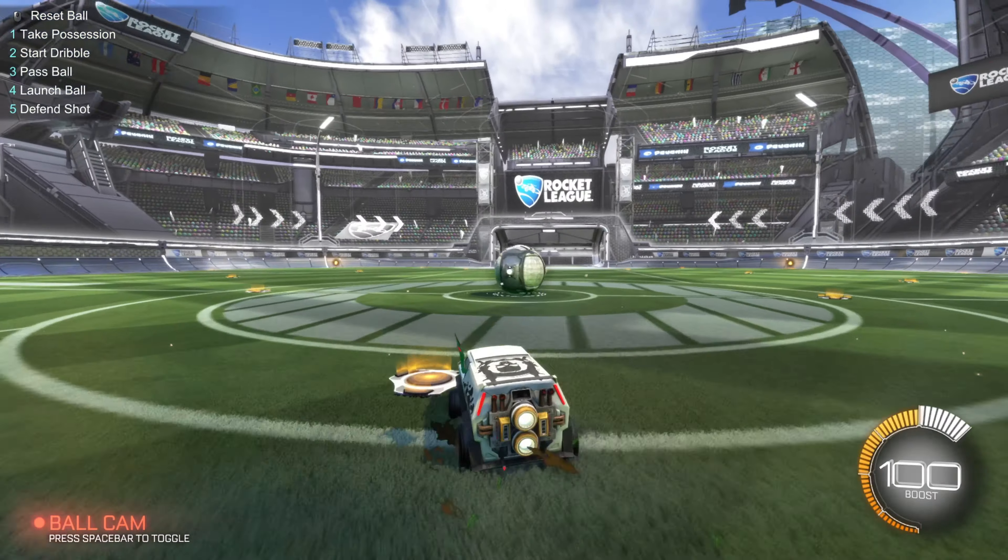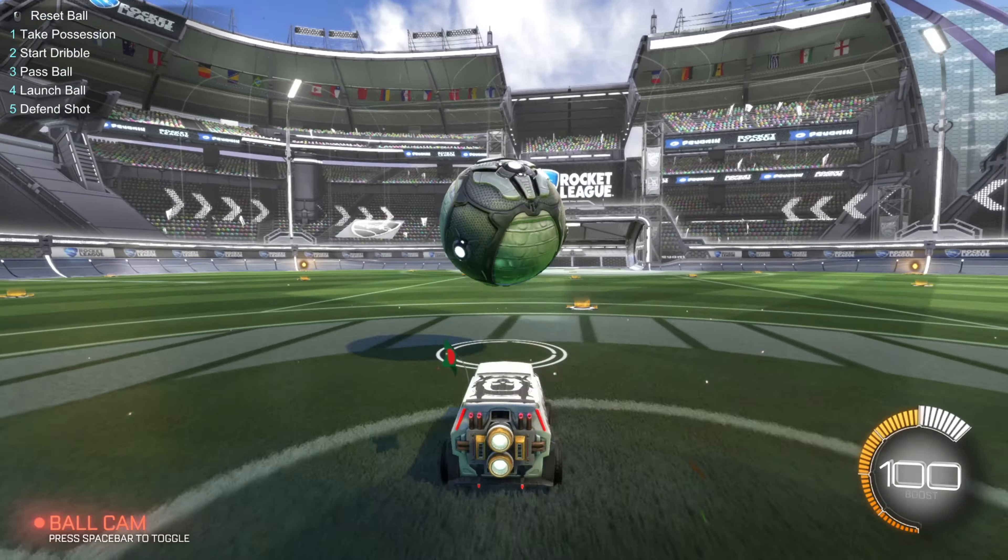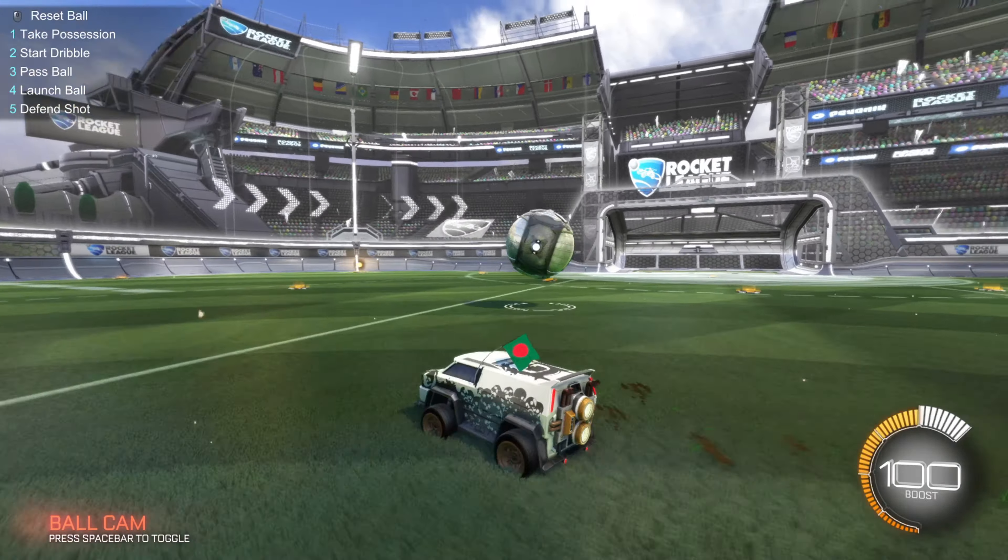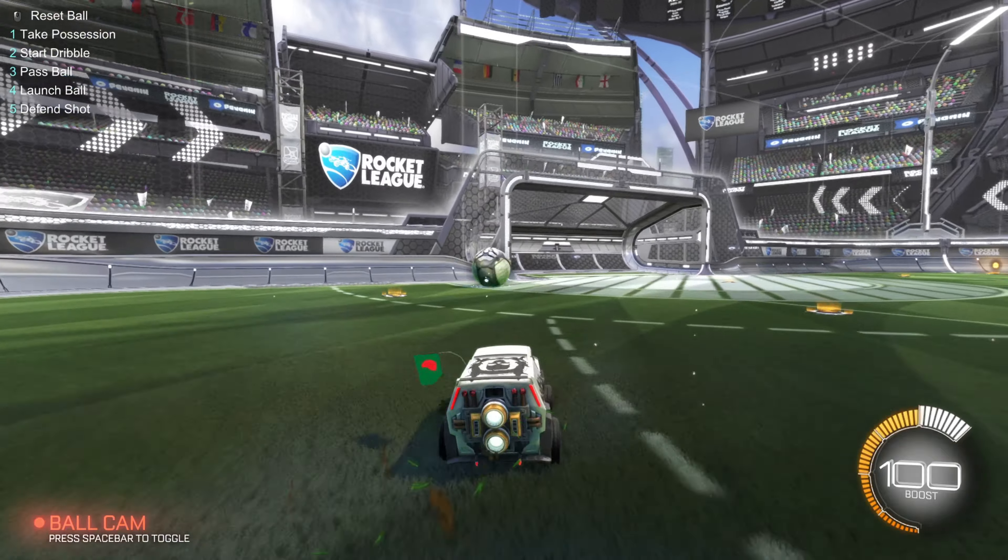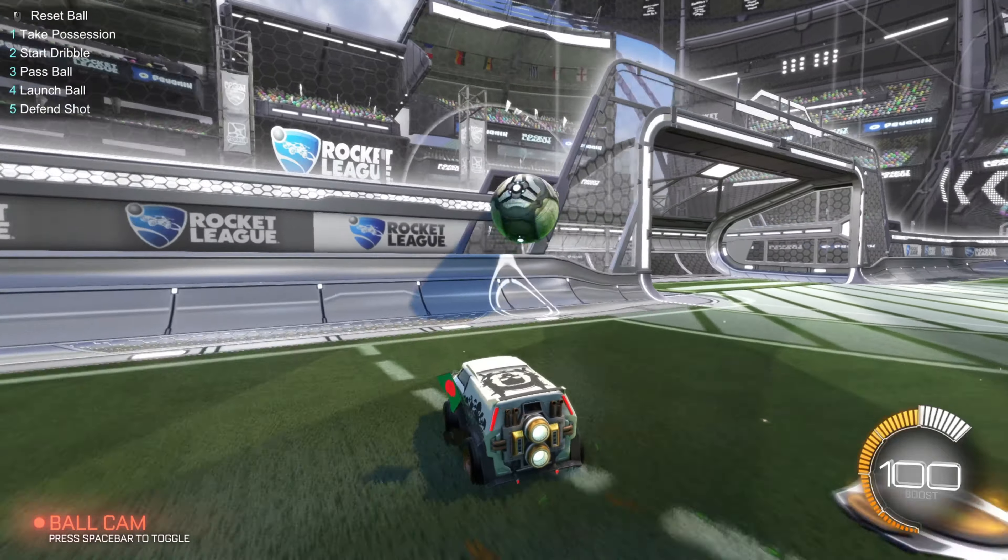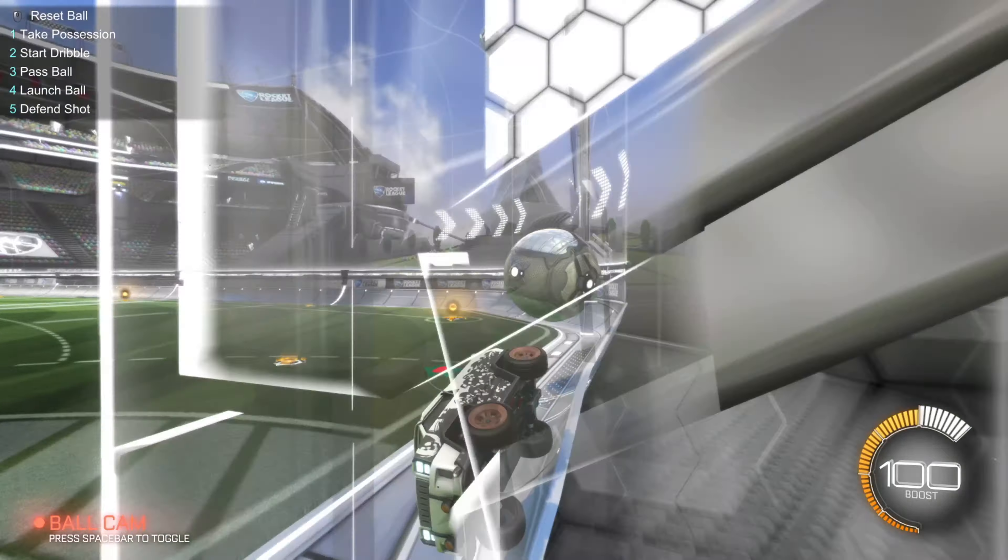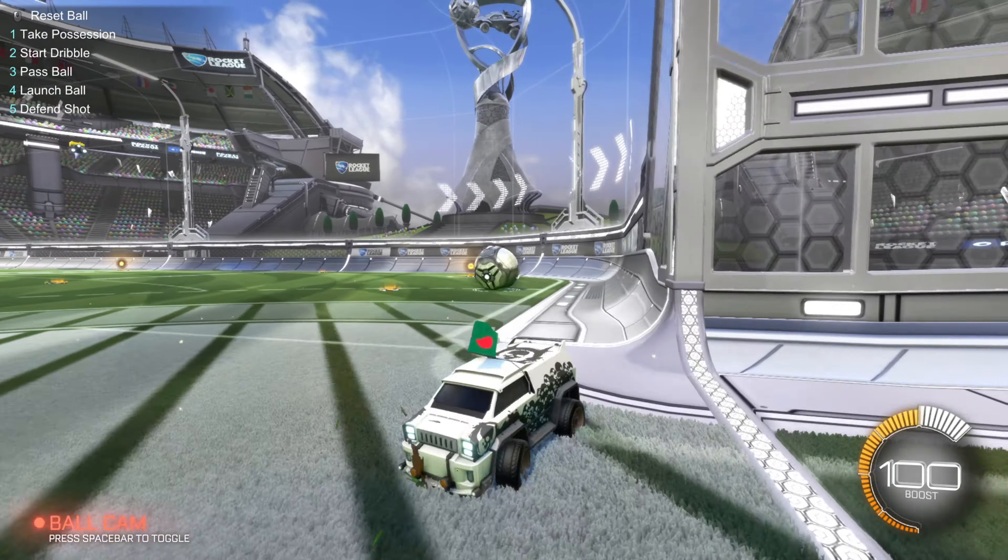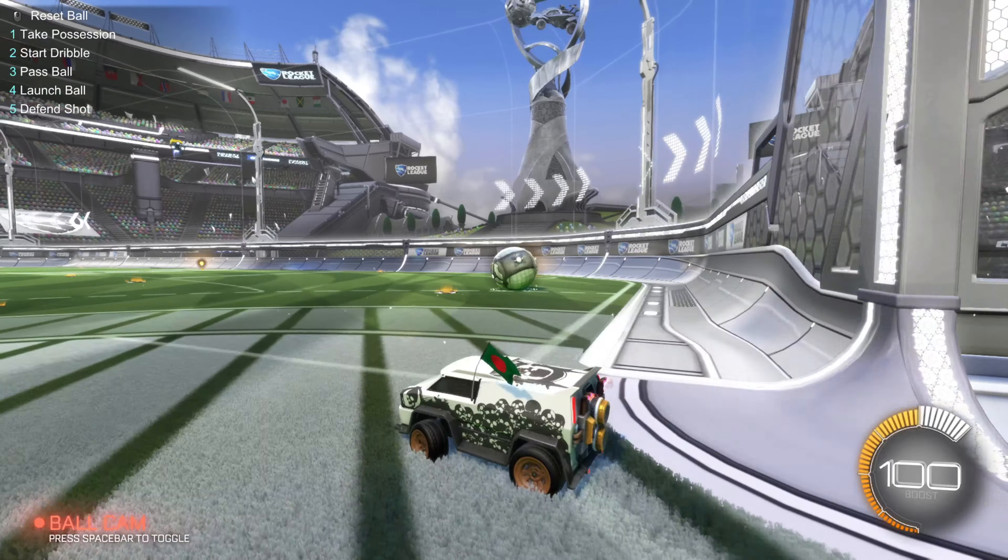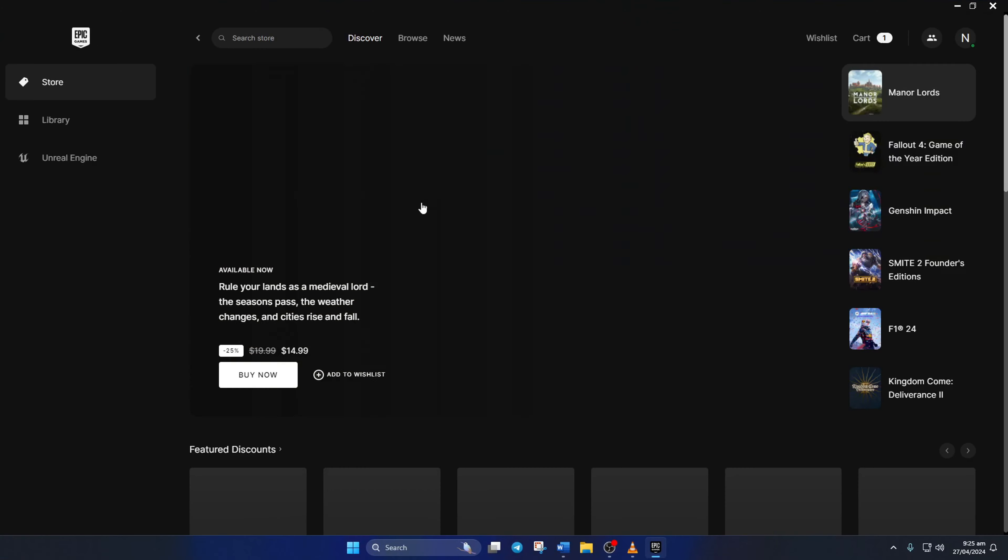Right now you can switch languages in Rocket League, but no worries, I'll show you a little hack to get the game running in whatever language you prefer. Let's dive in. First, open up the Epic Games Launcher.